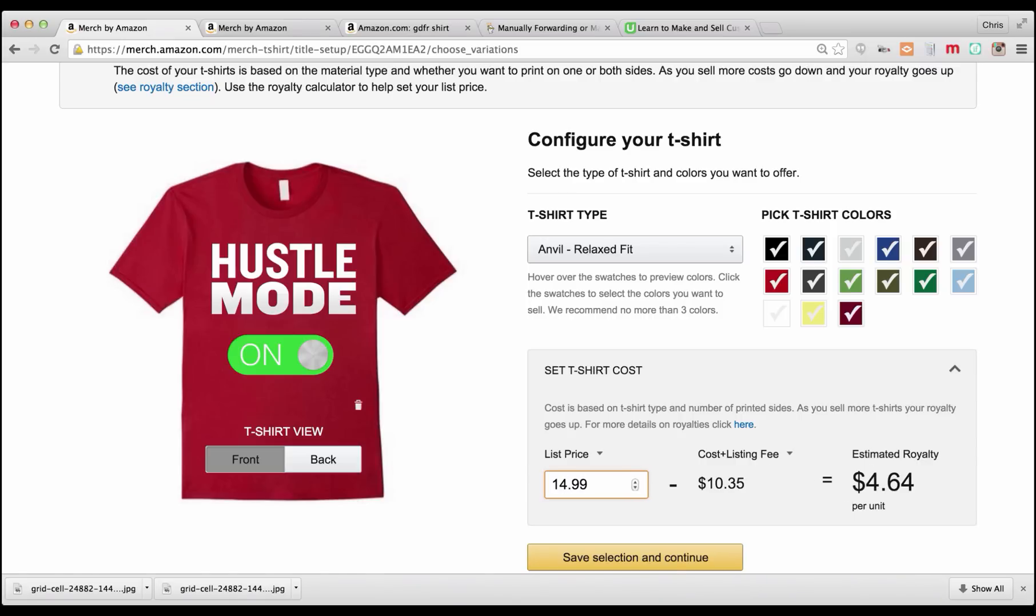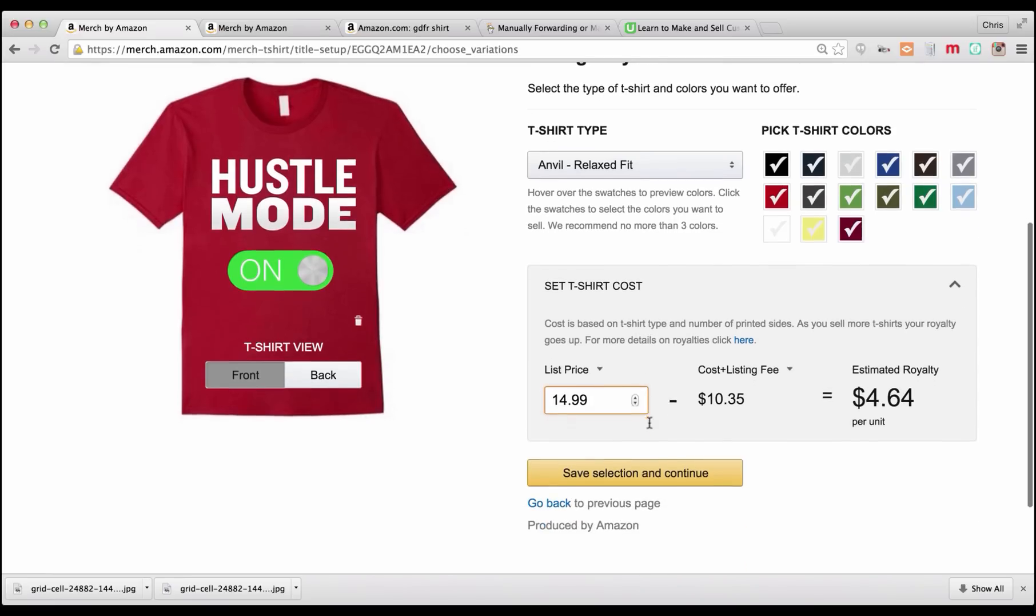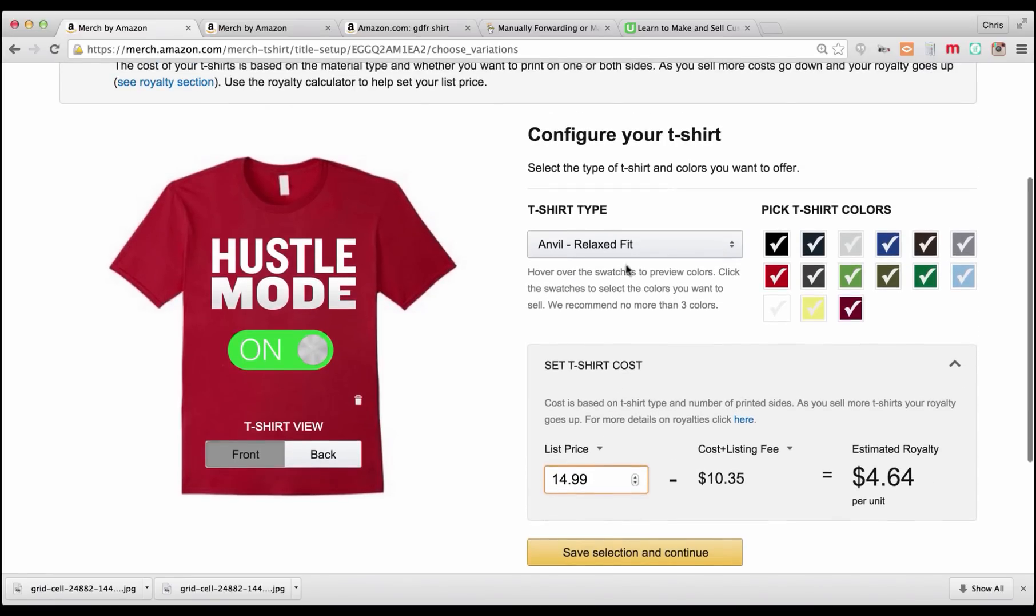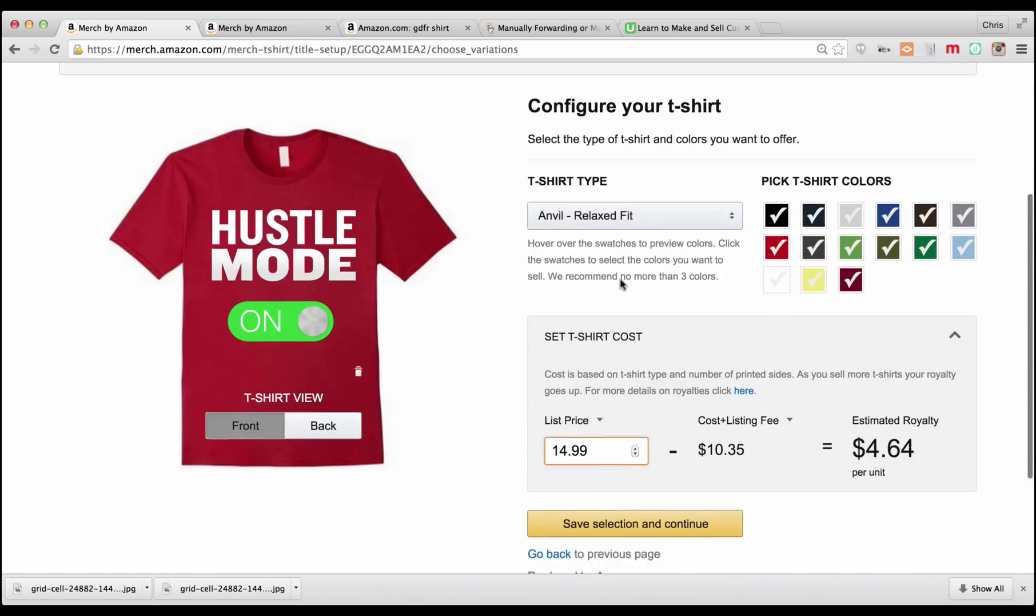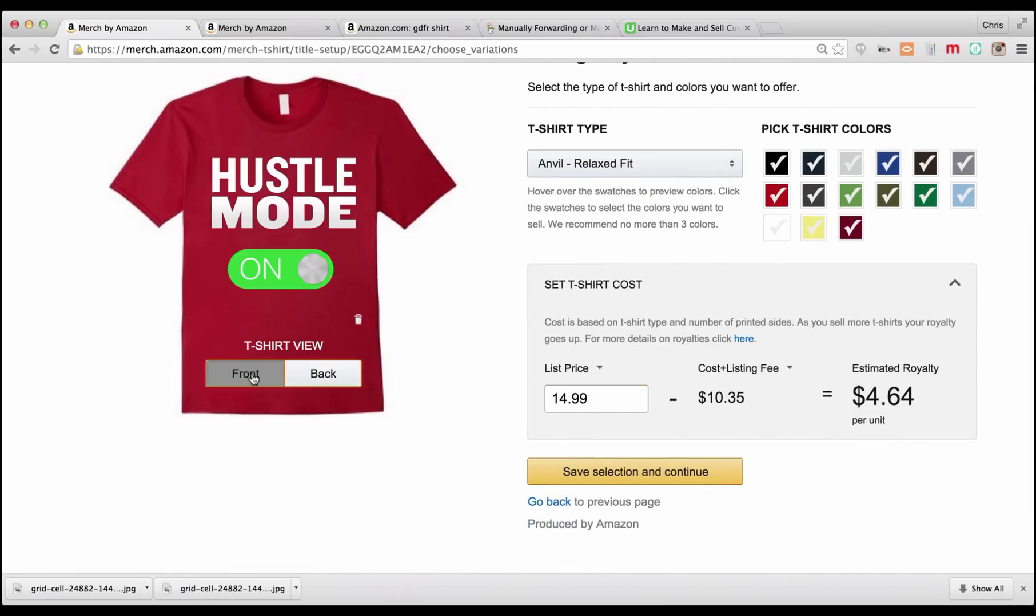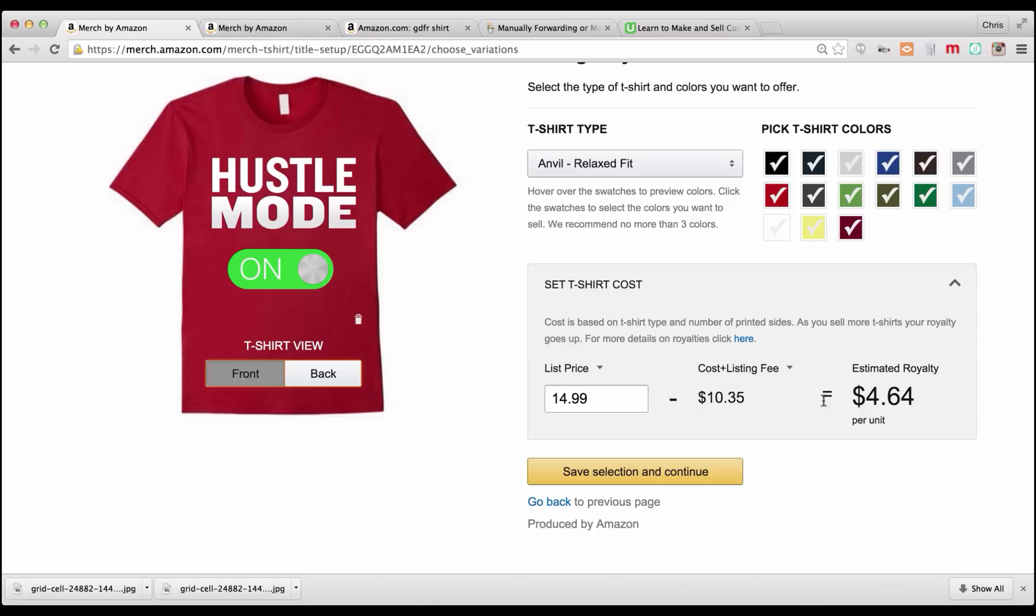But you can see how your royalty would change if you charge $19.99, which is still a fairly reasonable price for a shirt, considering you're going to get free shipping as well. Now you're going to make almost $9 on each one. You can play with this and see where you want to change it. This is something you can change, so don't worry too much if you decide you want to change your price. This is one thing you can edit. So let's say we want to make about $5 per shirt. $14.99 is a nice price point. We're comfortable with the relaxed fit.